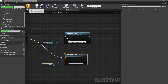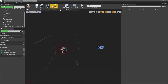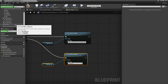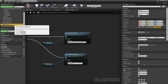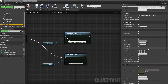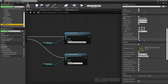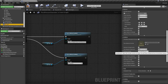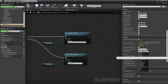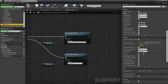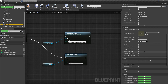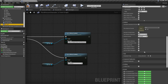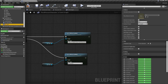Now let's make useful use of this. We have the box collision, and I need to set the collision preset on col_test. I click on col_test, go to Collision, and choose for example Overlap All Dynamics or Overlap All, which means anything coming through it will overlap with it. Then go down to Events and create On Component Begin Overlap.